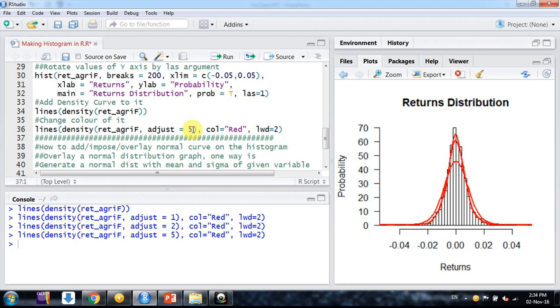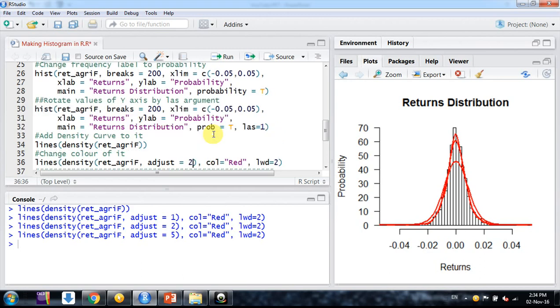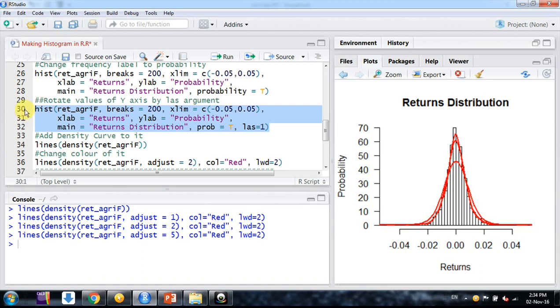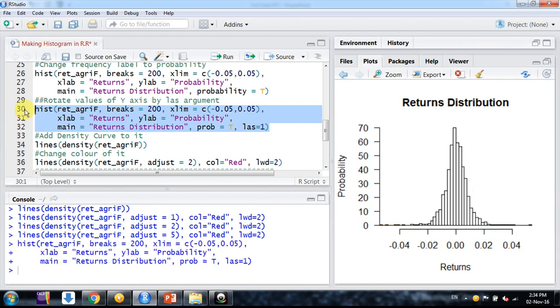But generally people keep it 1 or 2, so I am keeping it 2. Let me run the previous command to get back to the old graph.